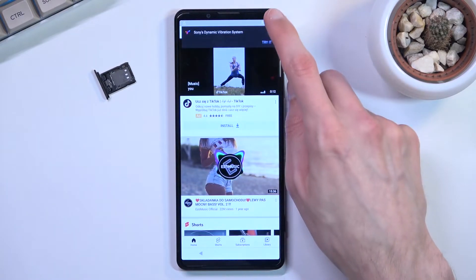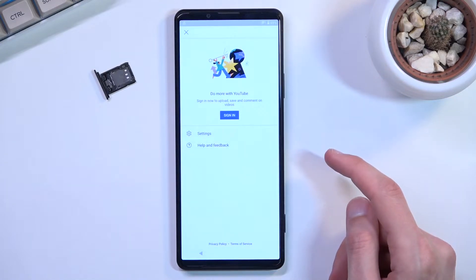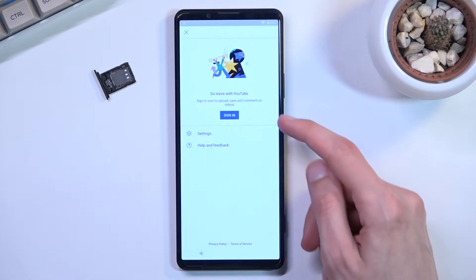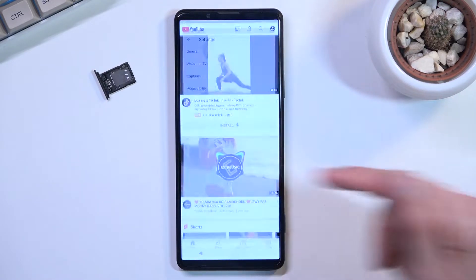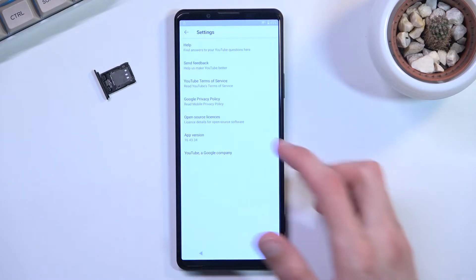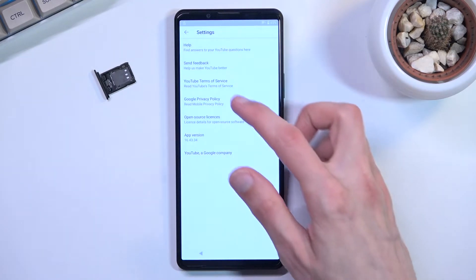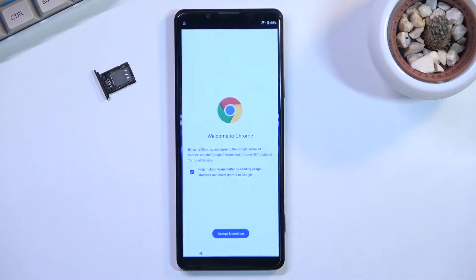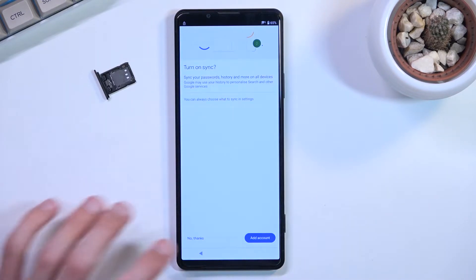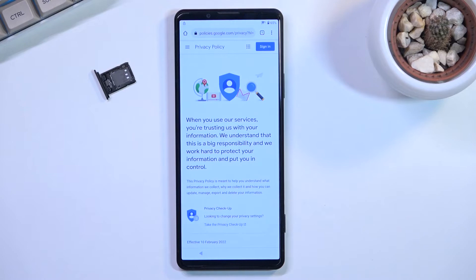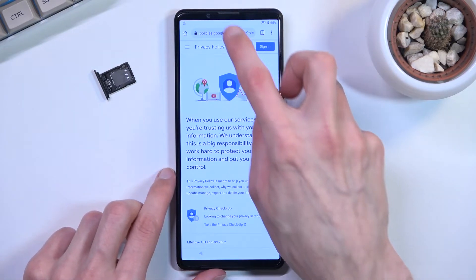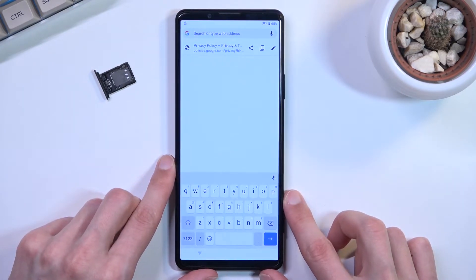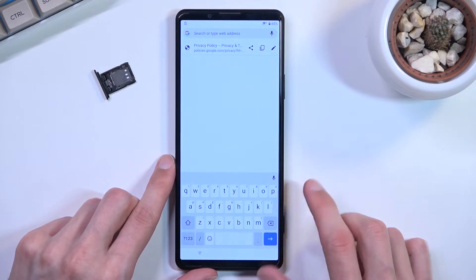From here you're going to tap on that link, it opens up YouTube obviously as you probably expect. In here we're going to click on the account icon and navigate into settings. From here I'm going to choose About and then Google privacy policy.